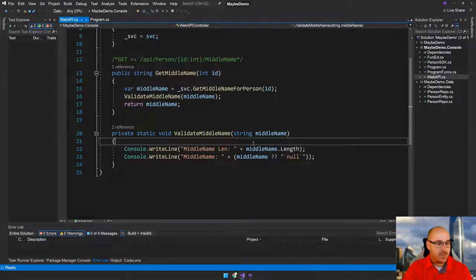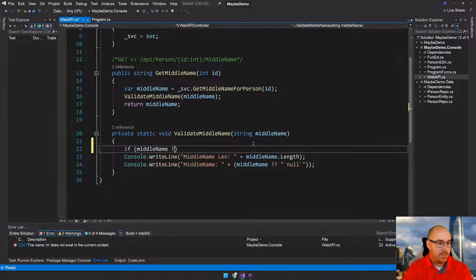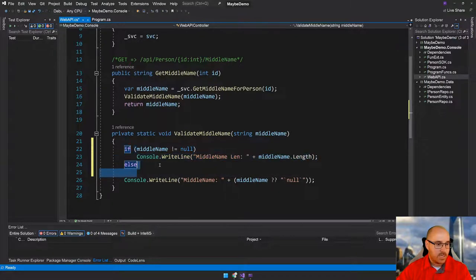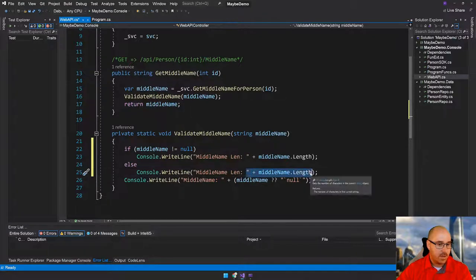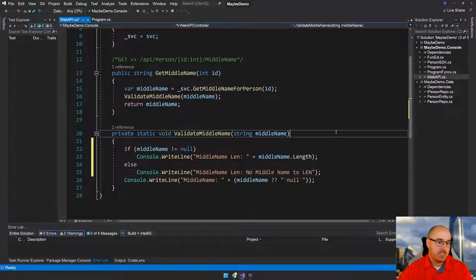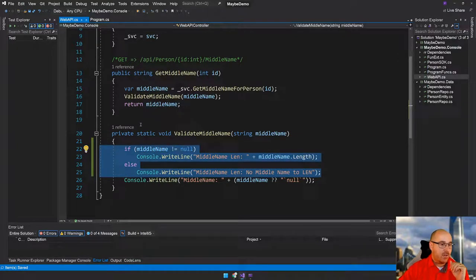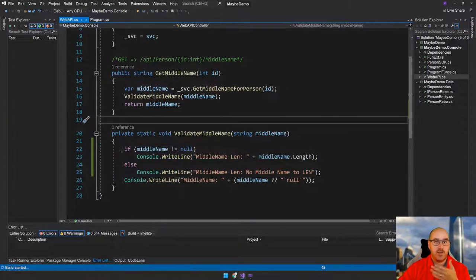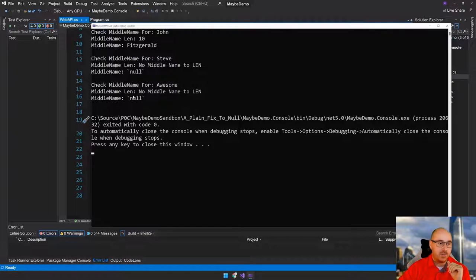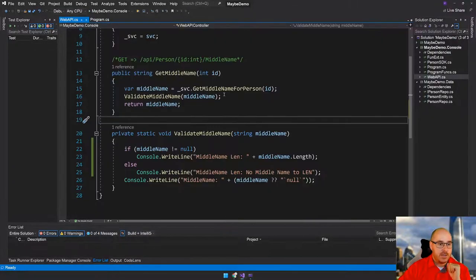So what I'm going to do is say: if middle name does not equal null, then output that; otherwise we'll say something like 'no middle name length.' Our first level of evolving — we're just going to do a null check, not that big a deal. You probably have these all over your code. So we run it, look at that — no exceptions. We've got John with a length of 10, Fitzgerald. Steve: no middle name length. Awesome Possum also didn't have a middle name. All right, cool, we did it. This talk is over — no, I'm just kidding.